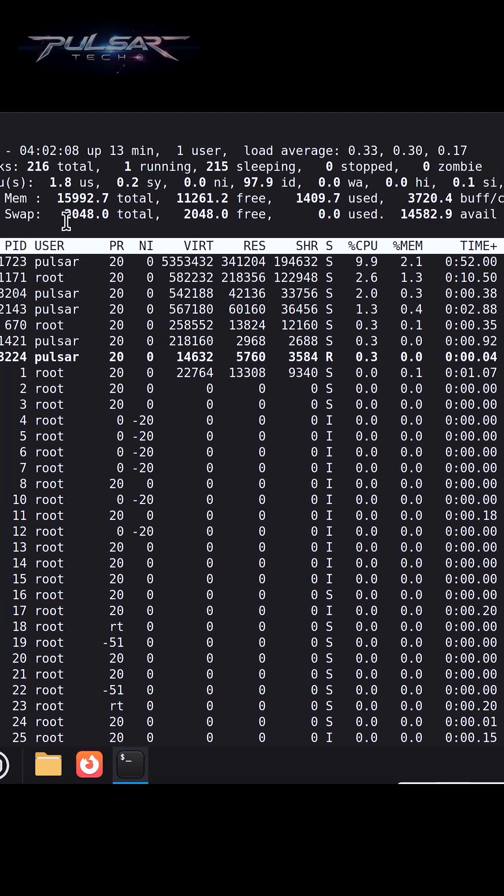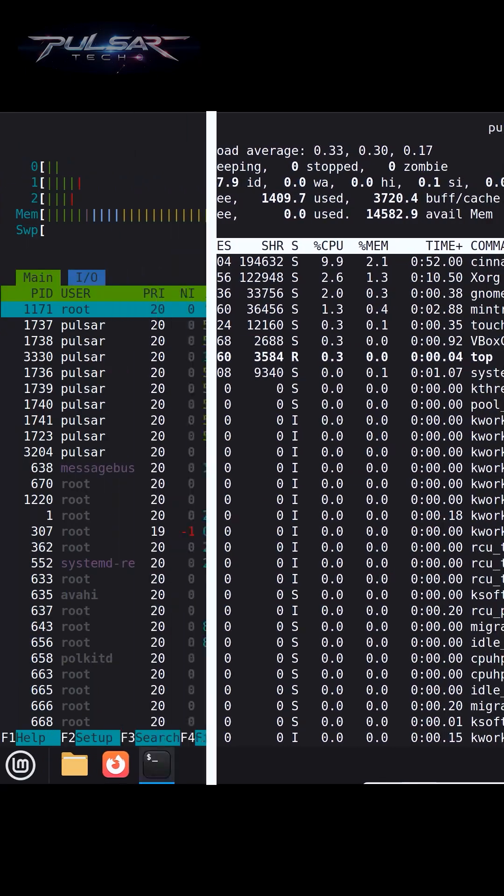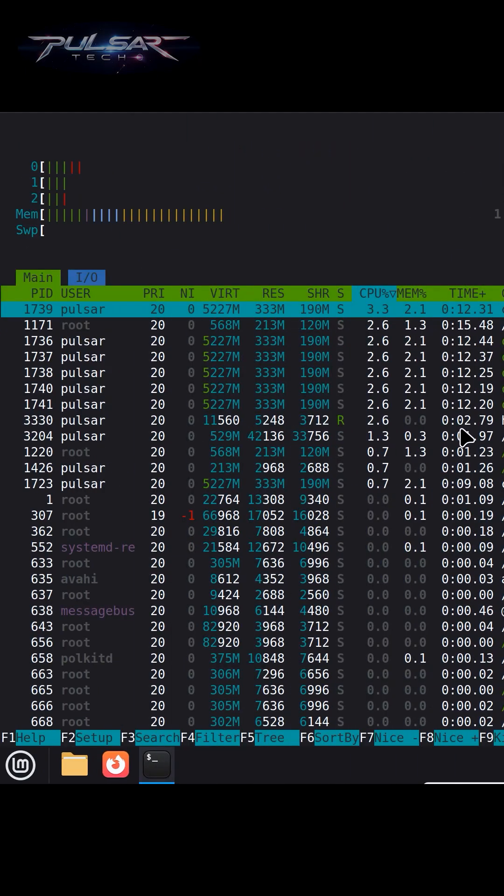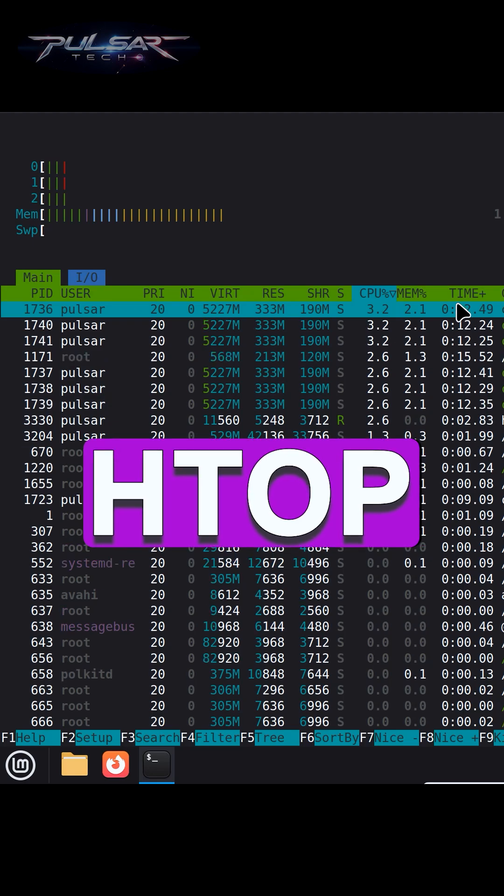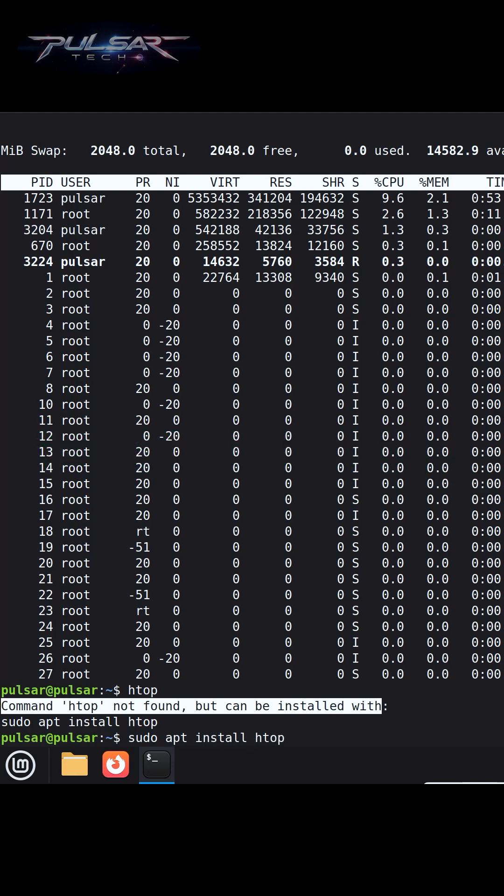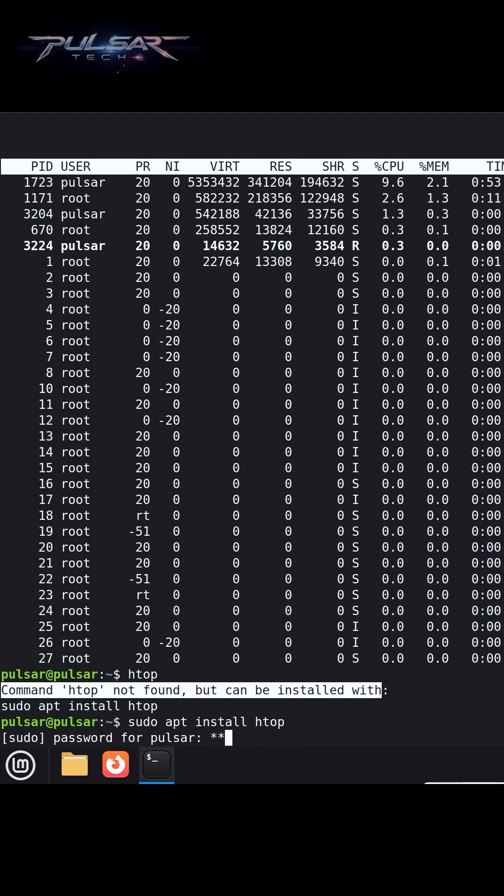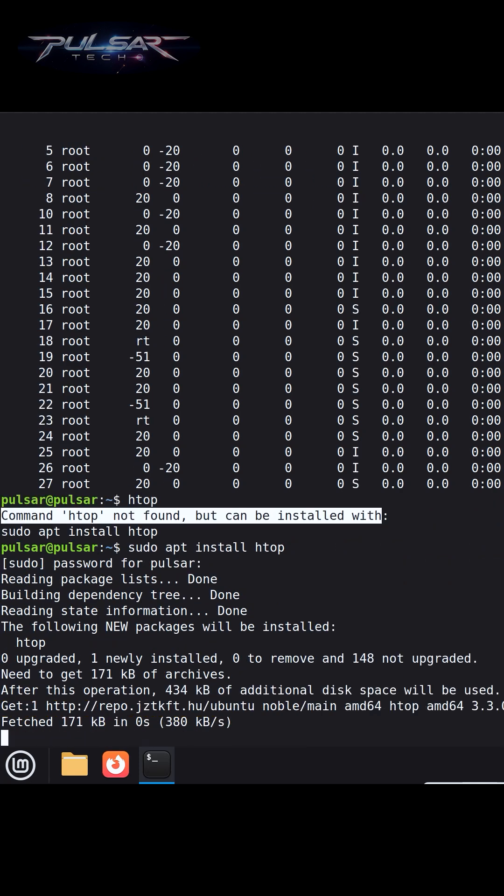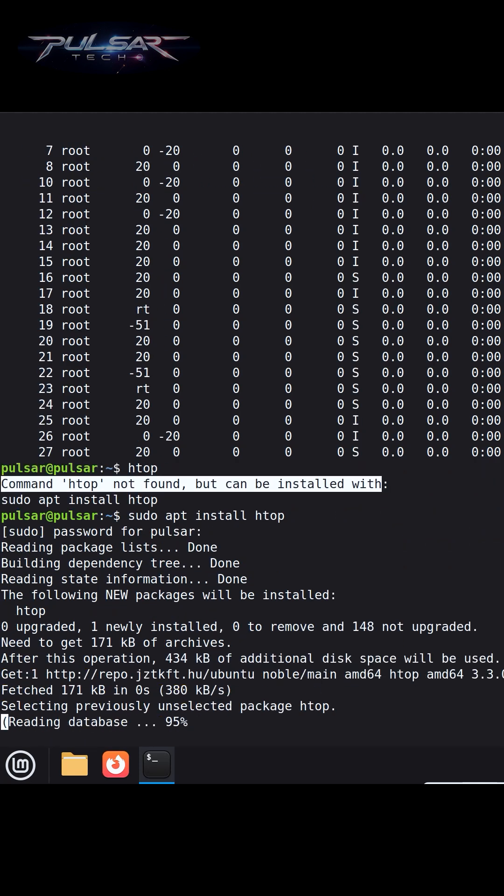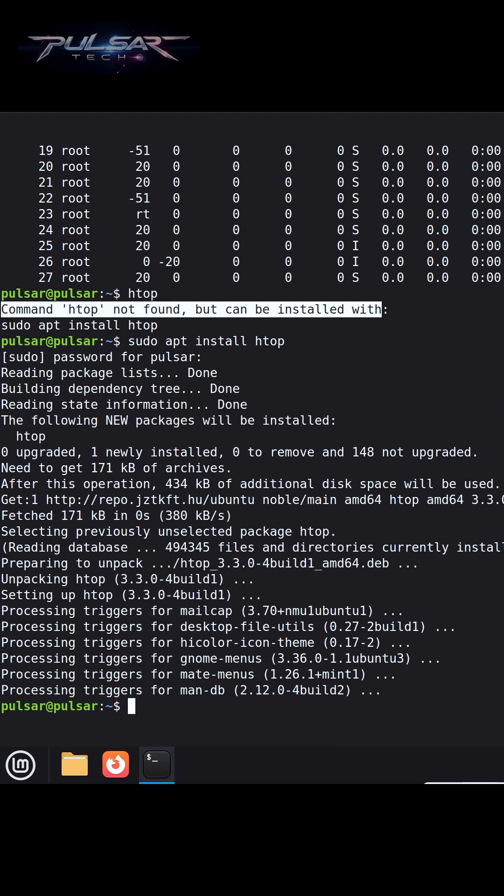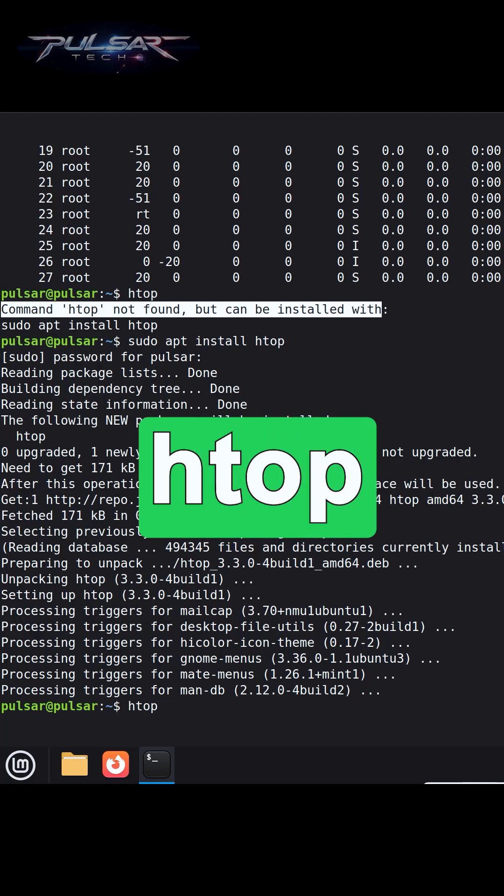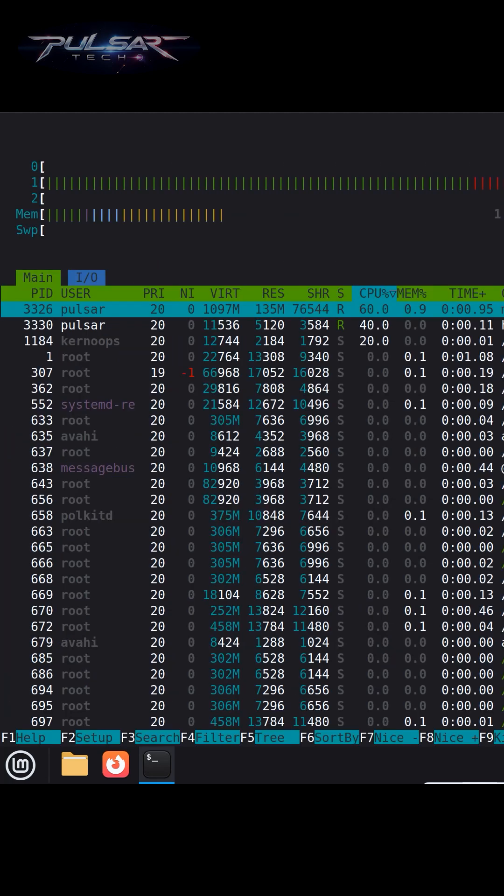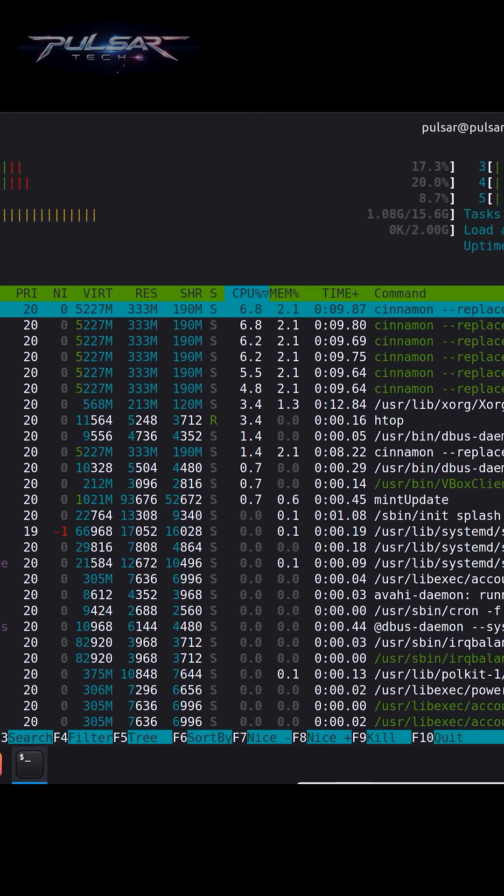If you're tired of basic terminal monitoring, stick around. Today I'm showing you htop, the coolest system tracker out there. Simply type sudo apt install htop, press enter, enter your password when prompted, and press enter. It's going to pull all the necessary packages from the repositories. After it's installed, simply type htop and press enter, and there we go. This is htop.